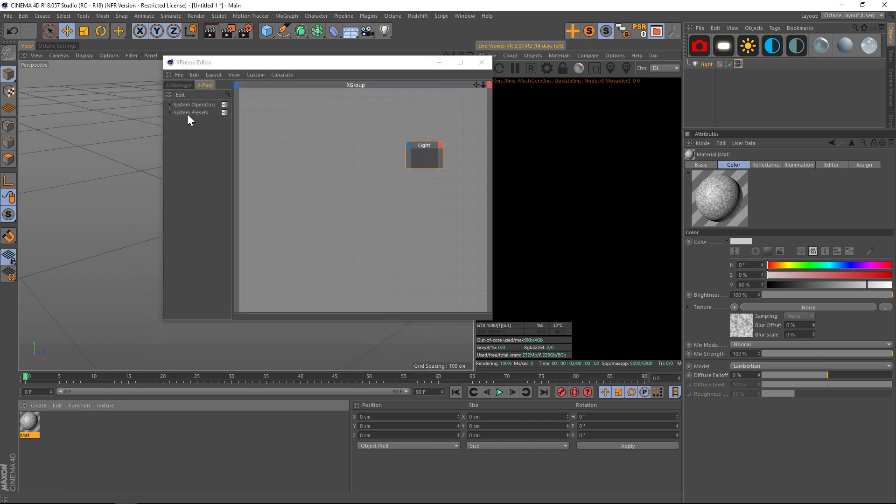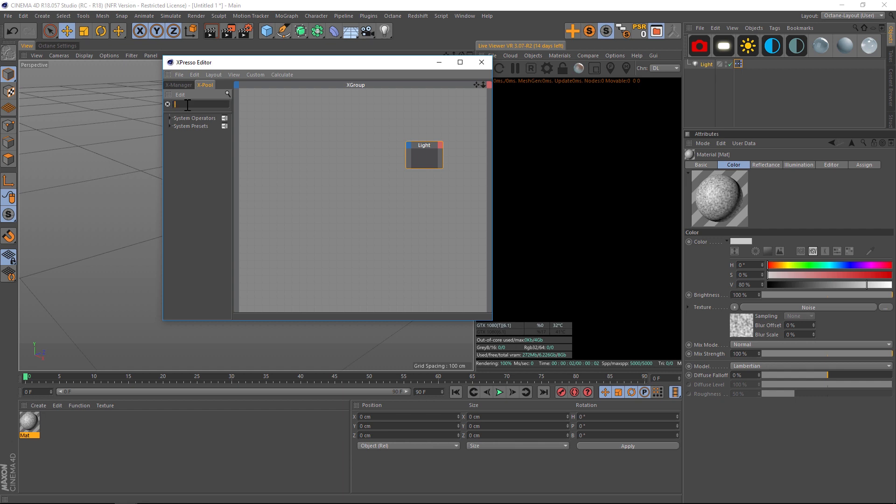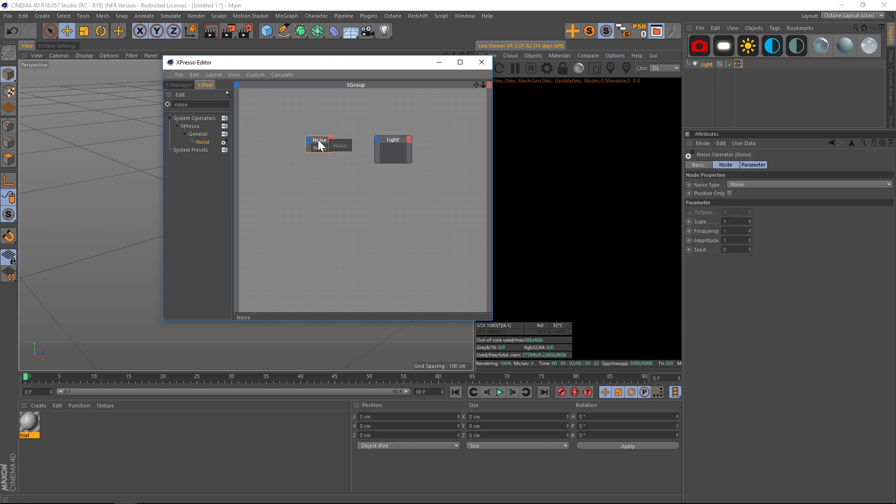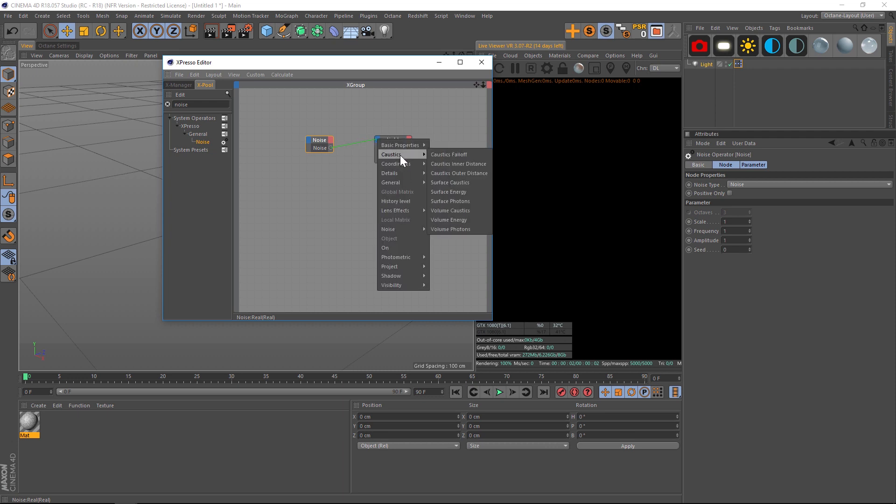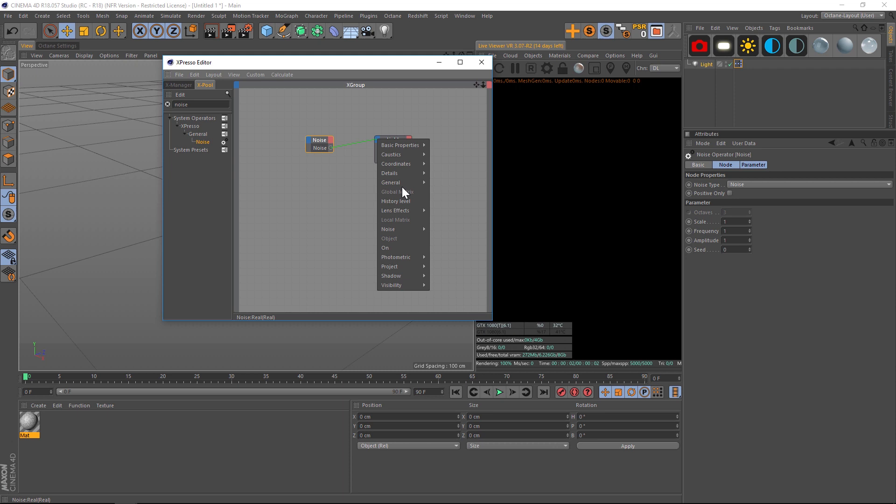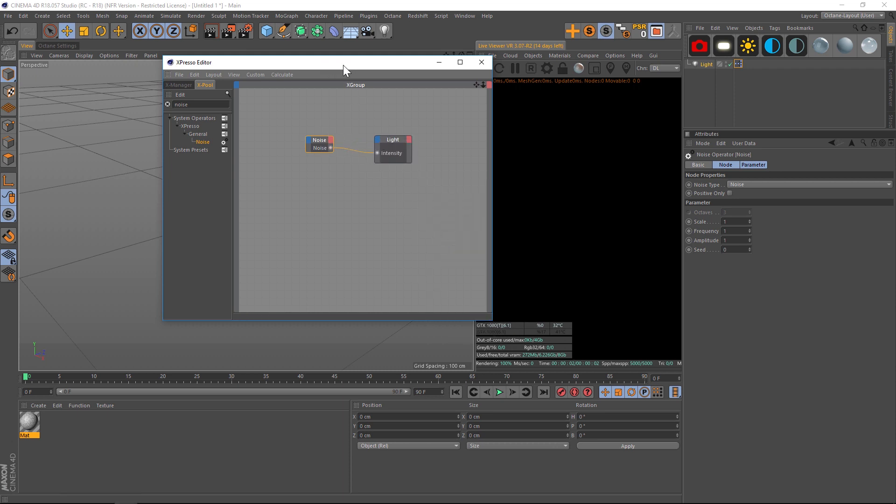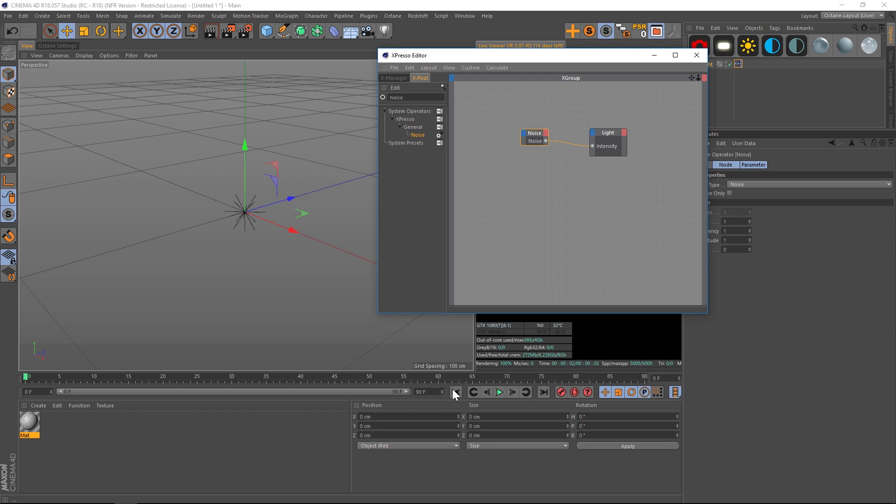We're just gonna search for noise and drag that in here. Now we need to link up the noise with the light's intensity. Drag the output from the noise onto the blue - nothing's gonna happen until you let go, then it'll drop down a window. You can go to General and find Intensity. Now they are linked up.